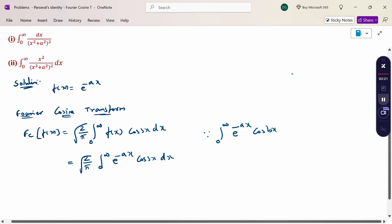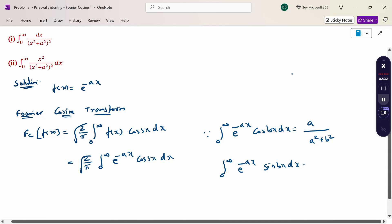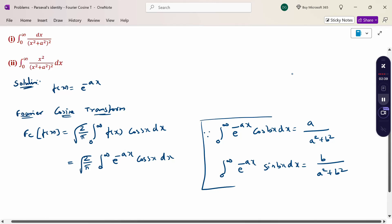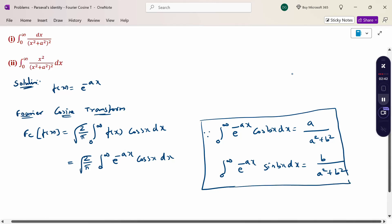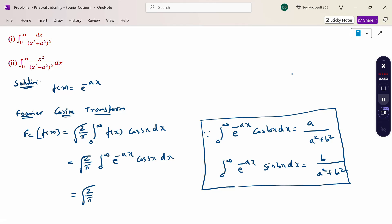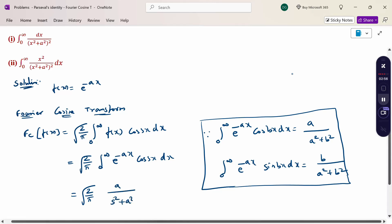Using the formula ∫₀^∞ e^(-ax) cos(bx) dx = a/(a² + b²), and similarly ∫₀^∞ e^(-ax) sin(bx) dx = b/(a² + b²), these formulas help when integrating the function. Therefore, with b = s, the Fourier Cosine Transform of e^(-ax) equals √(2/π) · a/(s² + a²). This is the Fourier Cosine Transform value.